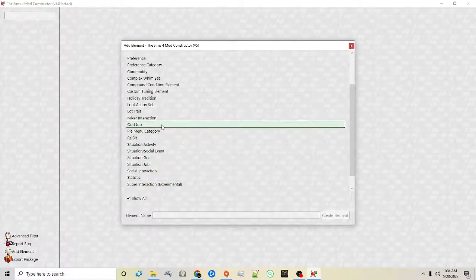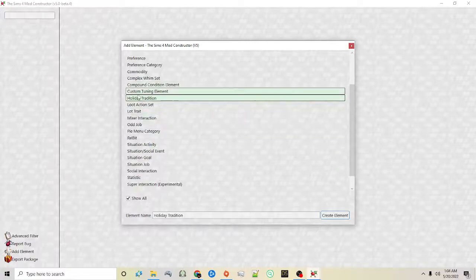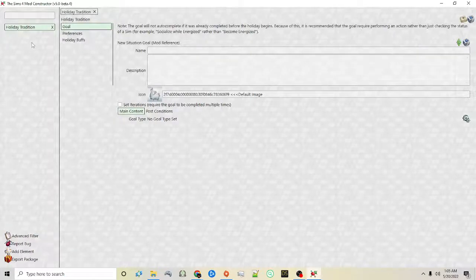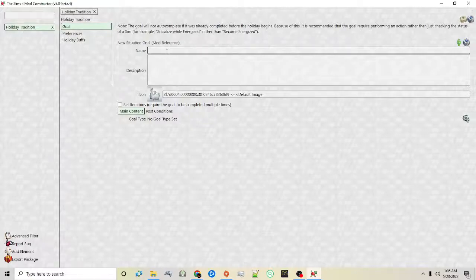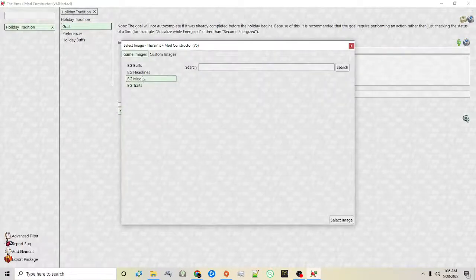Another thing that was introduced in the previous version but is a little bit easier to use here is holiday tradition. When you click holiday tradition and click create element, you can click on it and then name it. This is the goal — this is basically what is used to decide whether or not the holiday tradition is successful. So for example you can say 'jog' and you can give a description, and again you can choose an icon.